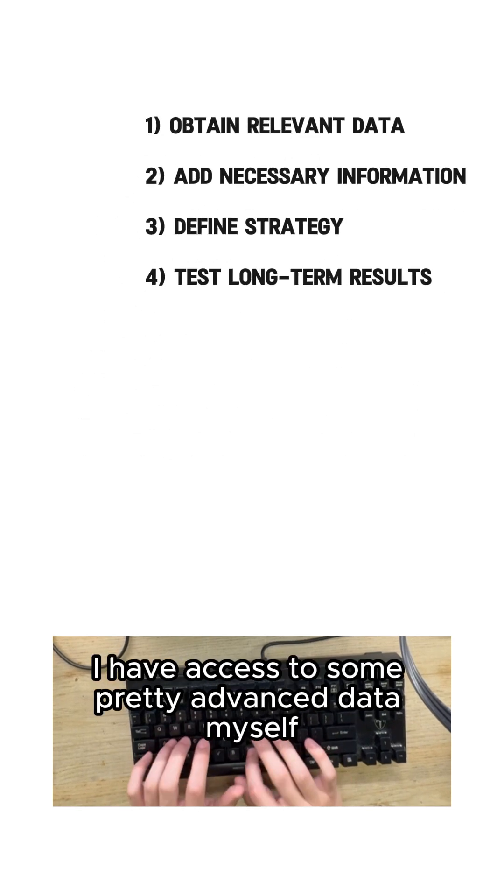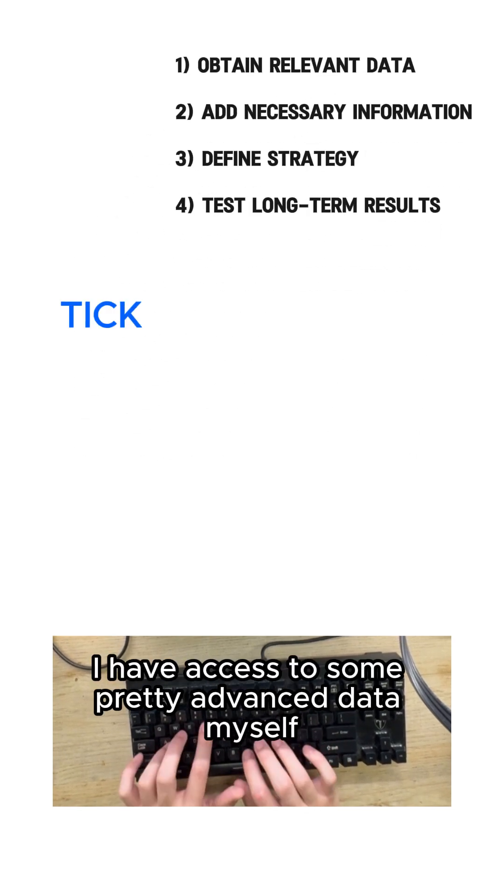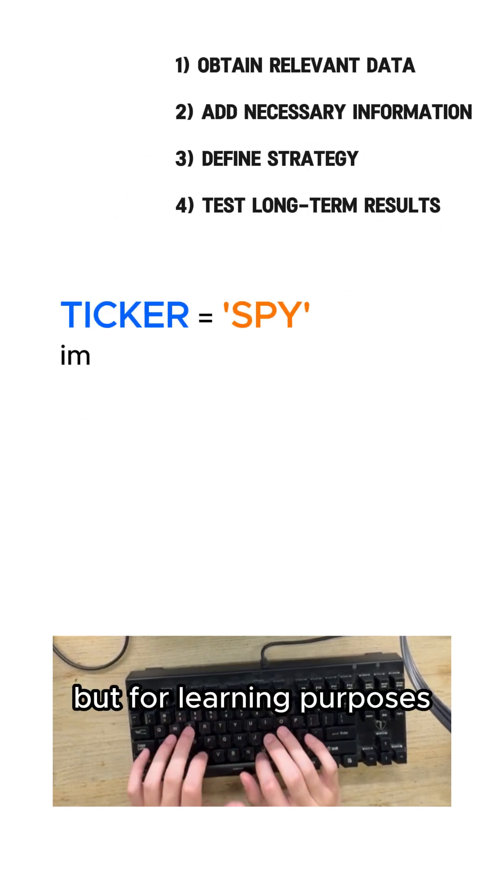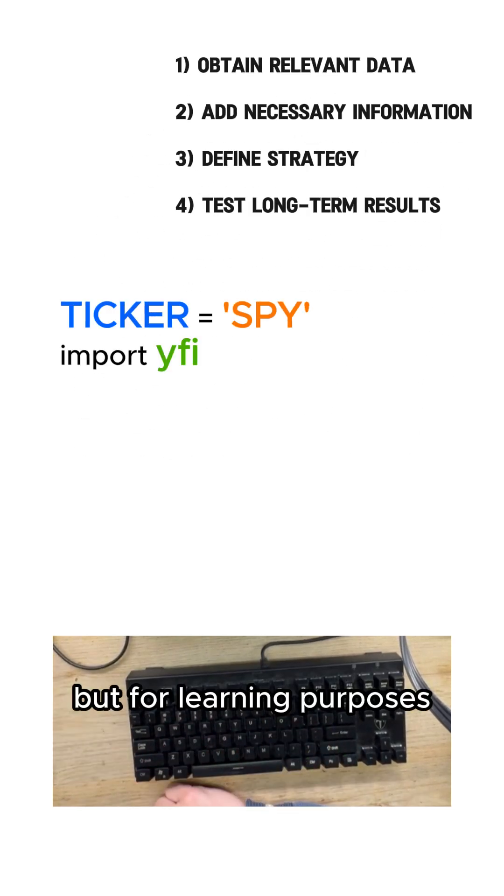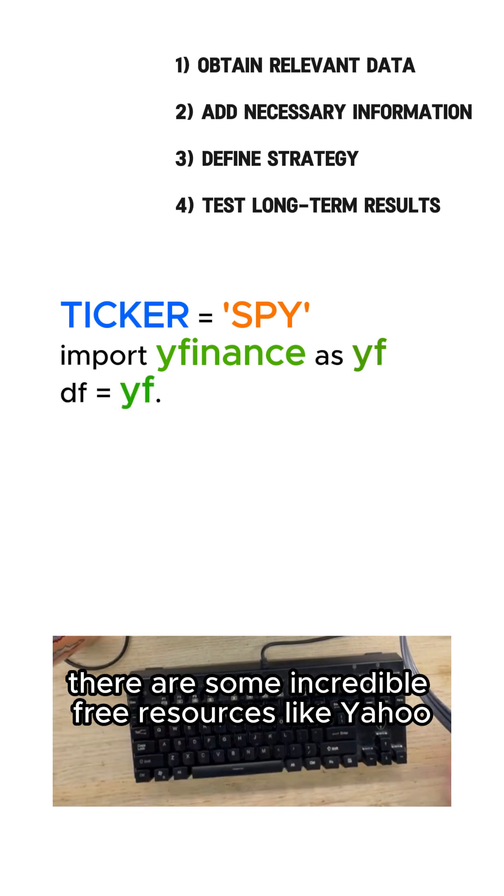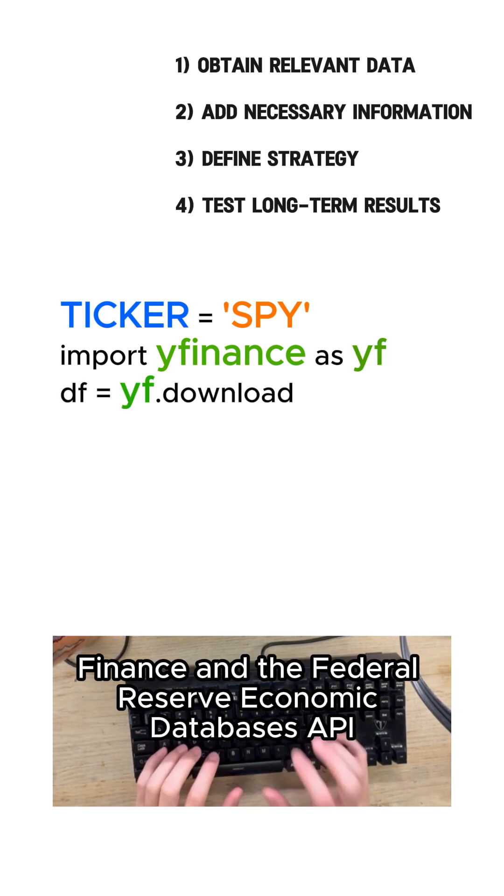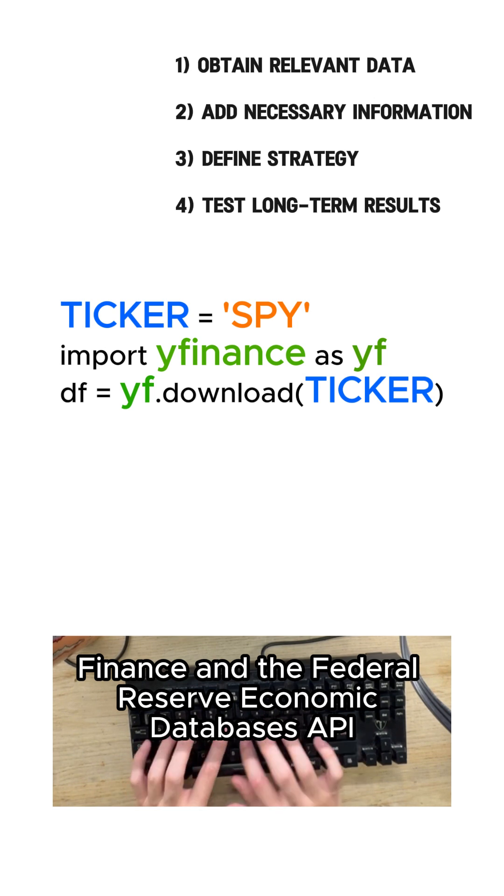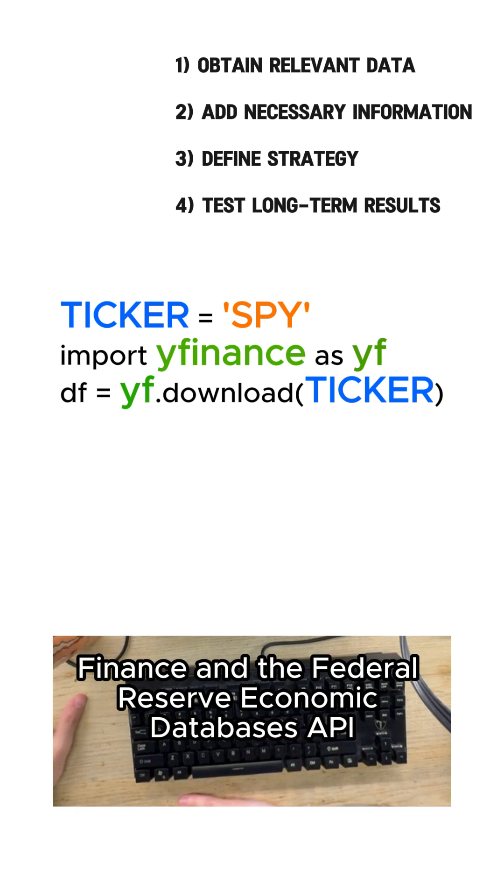First load in the data. I have access to some pretty advanced data myself but for learning purposes there are some incredible free resources like Yahoo Finance and the Federal Reserve Economic Databases API.